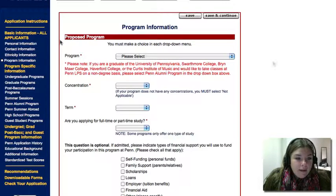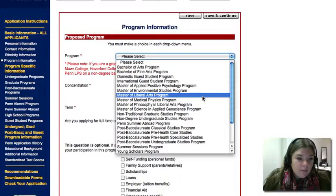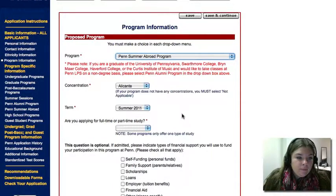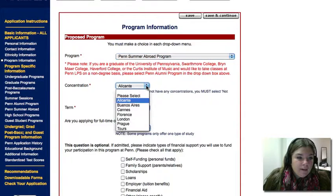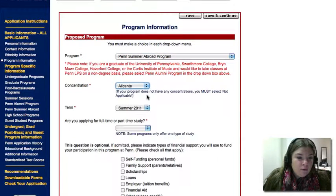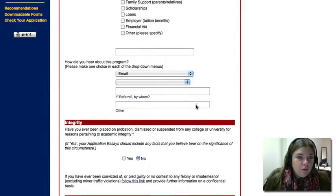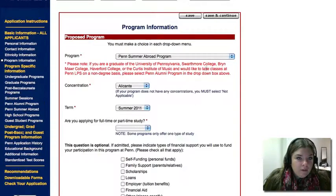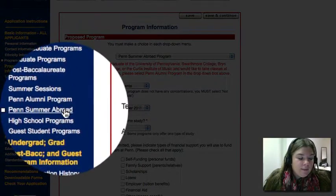If you would like to apply for Penn Summer Abroad, please select Penn Summer Abroad program on the program drop-down menu, followed by your desired concentration, which is your locale, followed by your term. Once you have completed this page, you will save and continue and move on to the Penn Summer Abroad specific page.